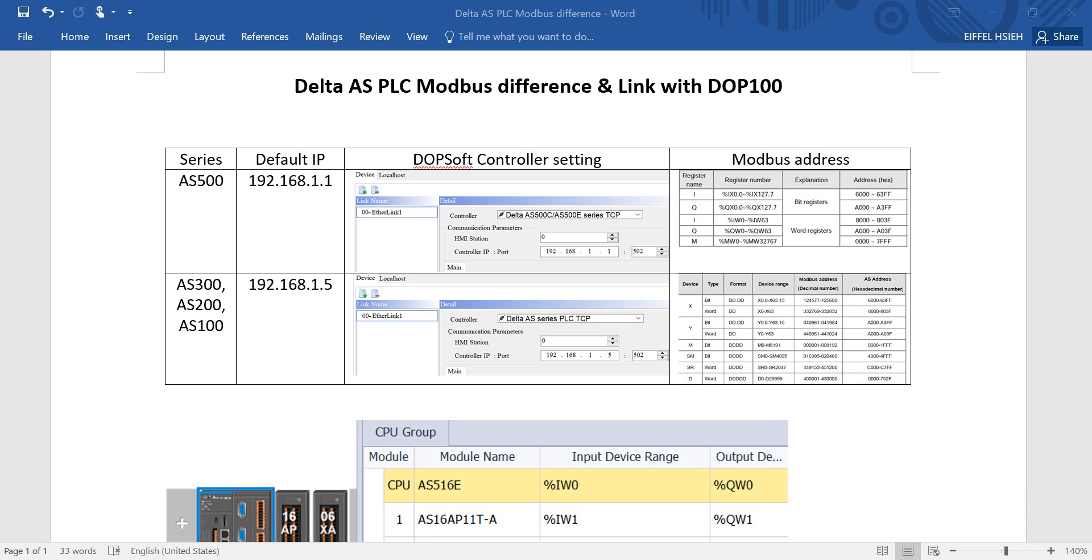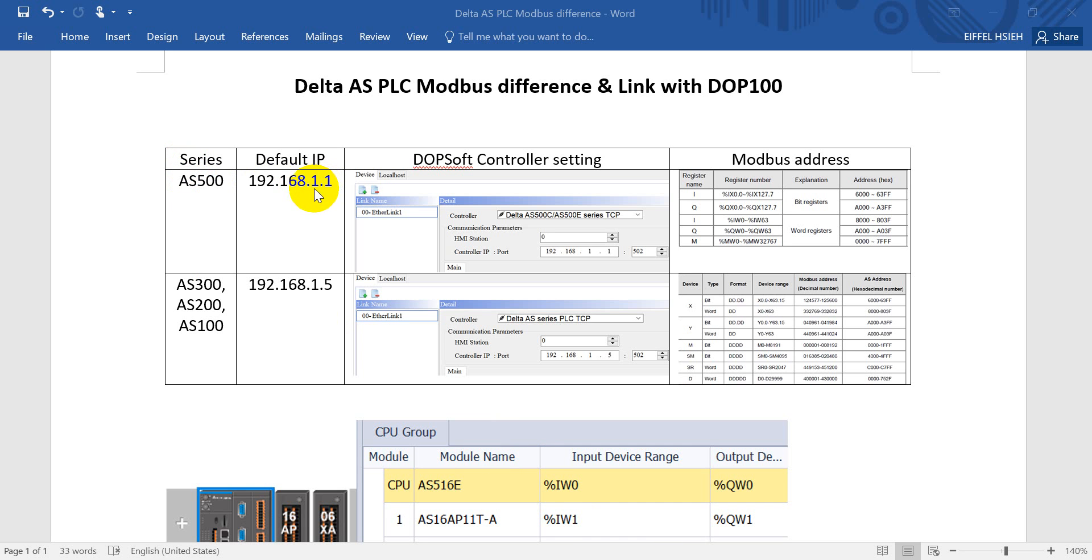Hi everyone, on this topic I will talk about Delta AS PLC Modbus difference and link with a DOP 100 HMI. For AS PLC we have a separate series, so for motion controller it would be AS 500 series with the IP address 192.168.1.1. Rest of models would be assigned as 0.1.5. So come to DOP soft setting.